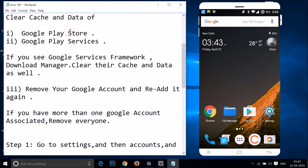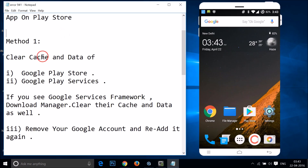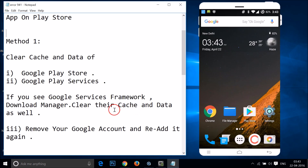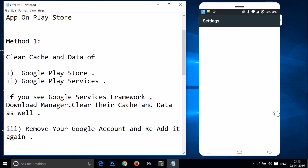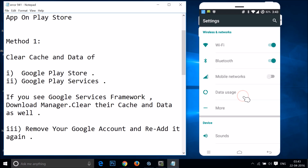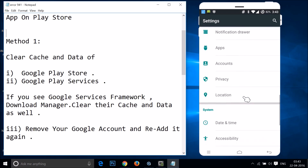Method one: you have to clear the cache and data of Google Play Store, Google Play Services, and if you see Google Services Framework and Download Manager, then you have to clear their cache and data as well. Just go to the settings of your phone and find your apps or application manager, then tap on it.